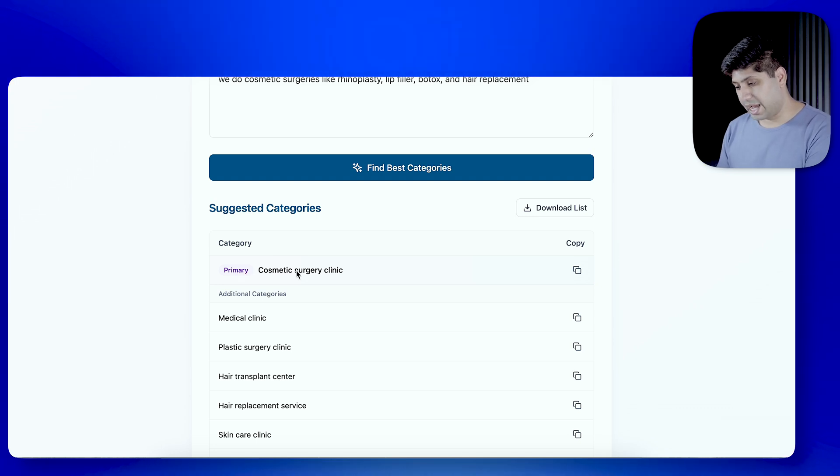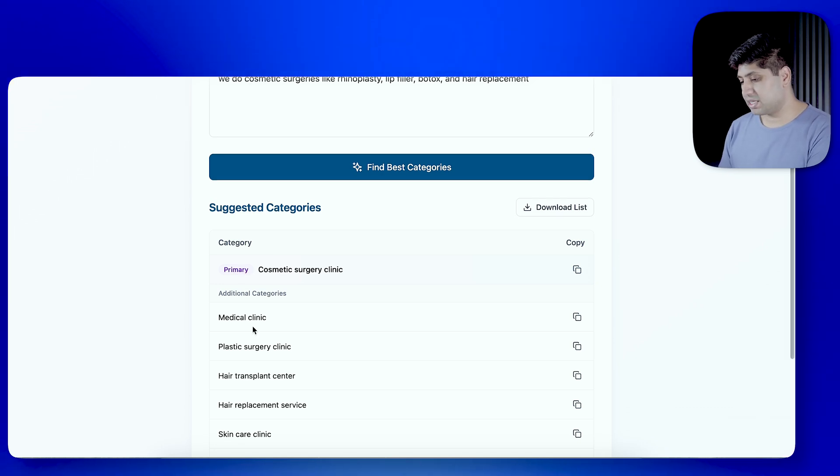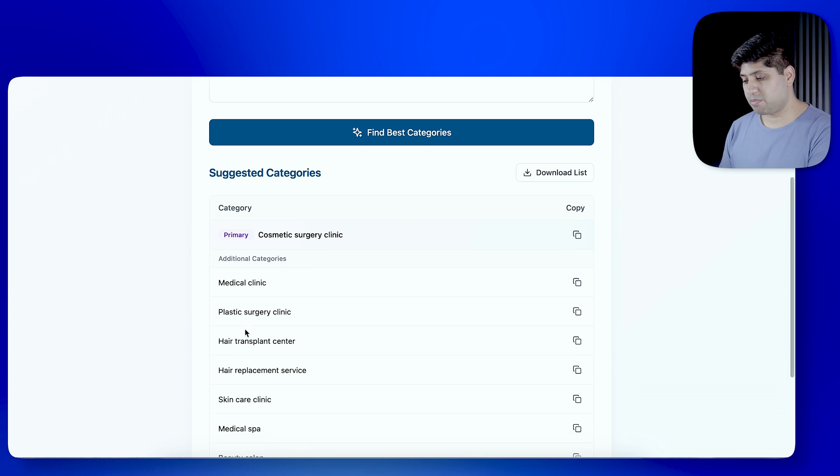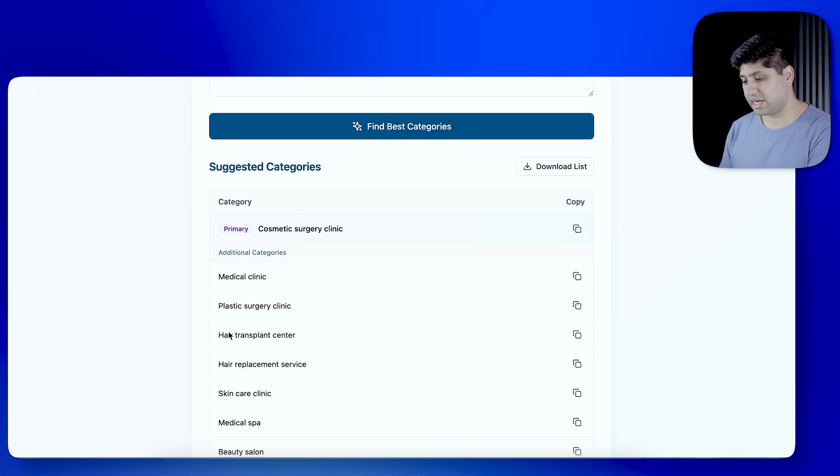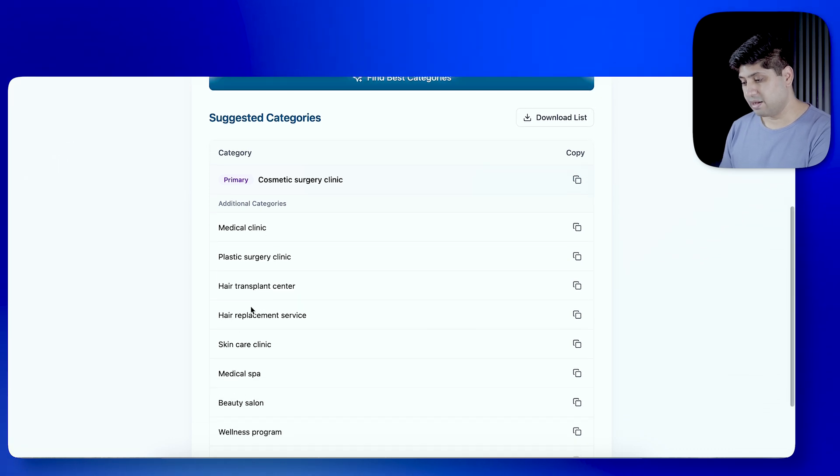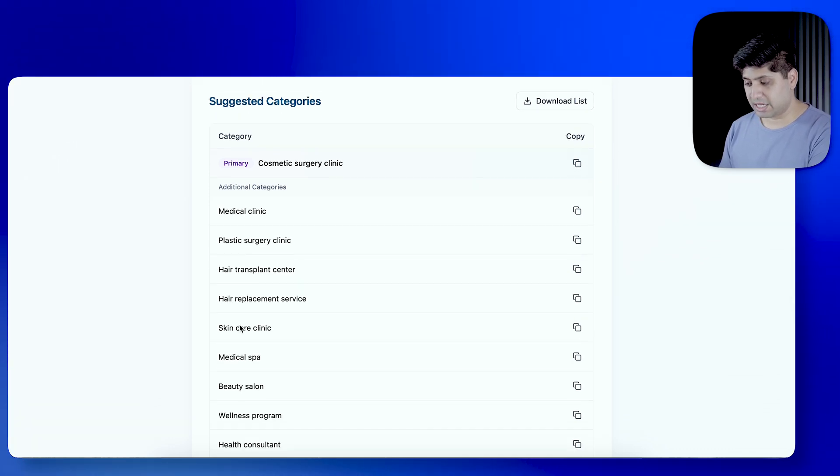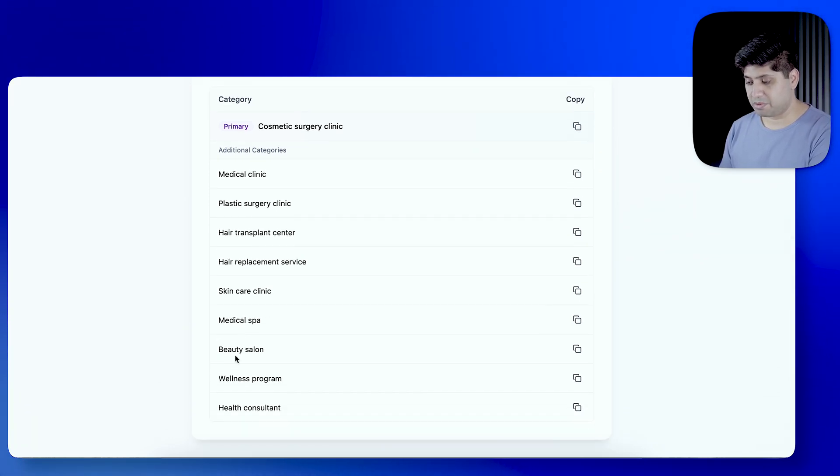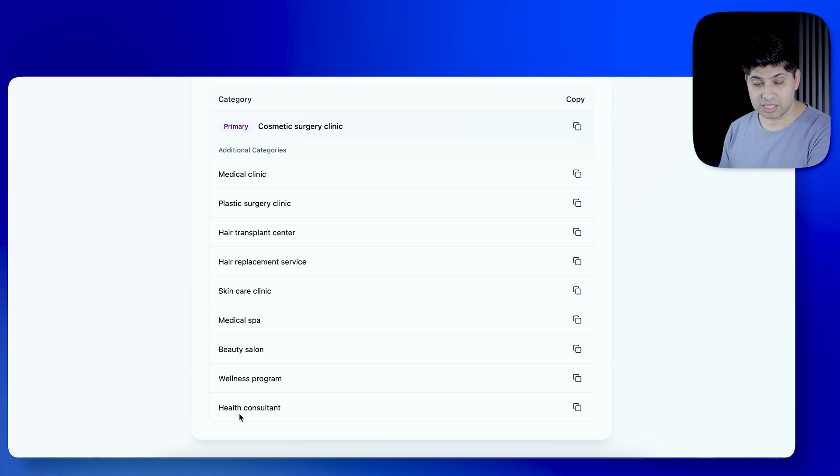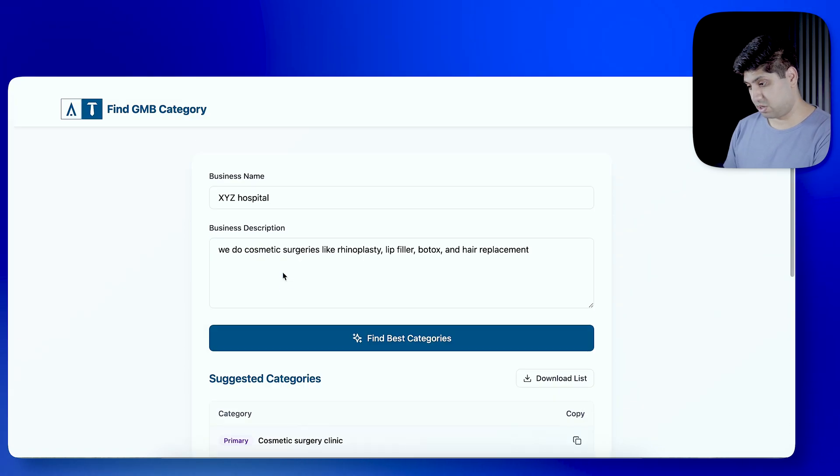Cosmetic Surgery Clinic as primary clinic. And Medical Clinic, Plastic Surgery Clinic, Hair Transplant Center, Hair Replacement Service, Skin Care, Medical Spa, Beauty Salon, Wellness Program, Health Consultant.